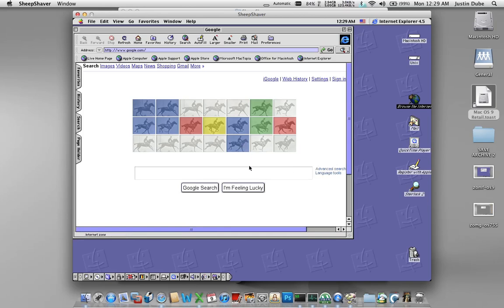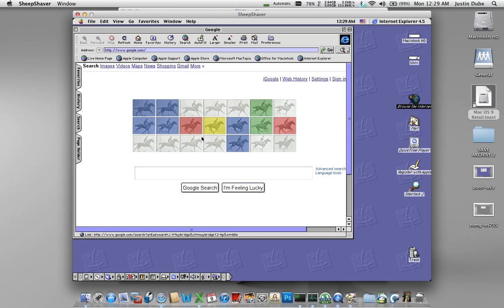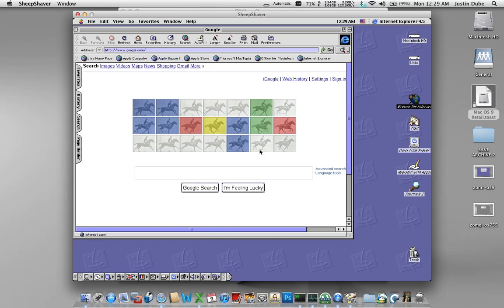Ta-da! Google.com doesn't come up very well but it works. I have no idea if there's other browsers that are more compatible. Haven't looked. But this is how you can go about getting yourself a copy of OS 9 running. Have fun and good luck.